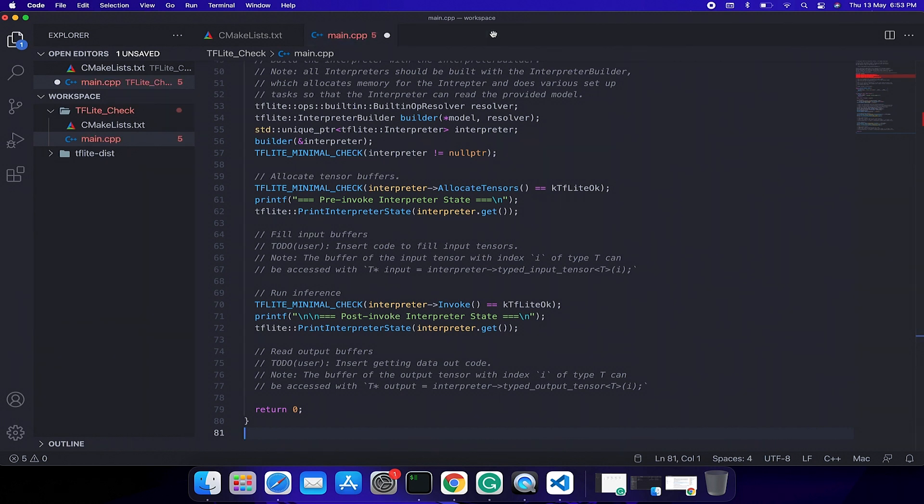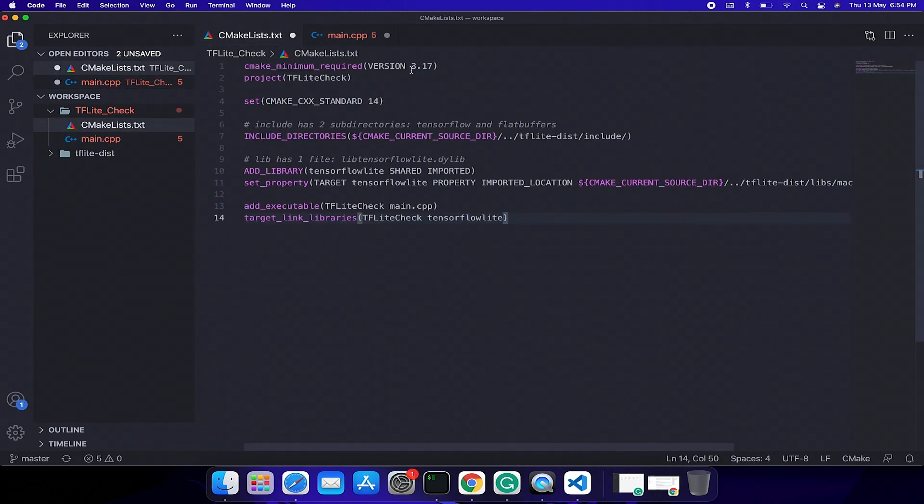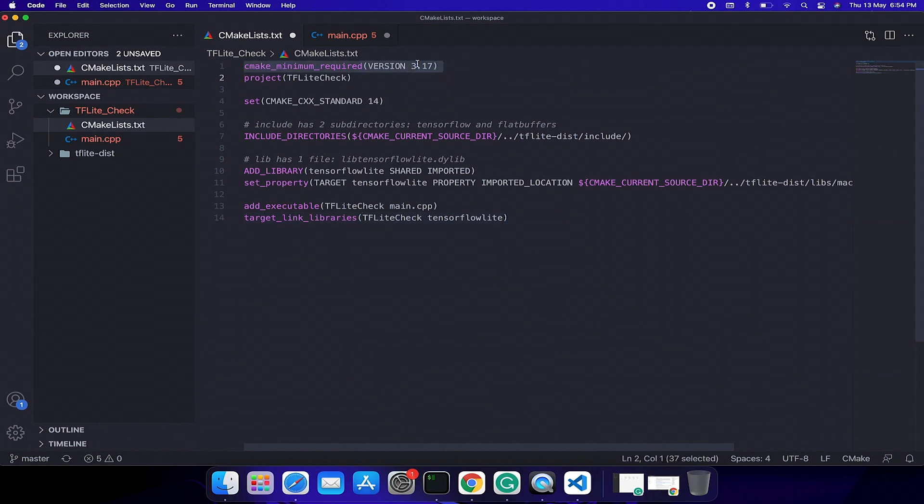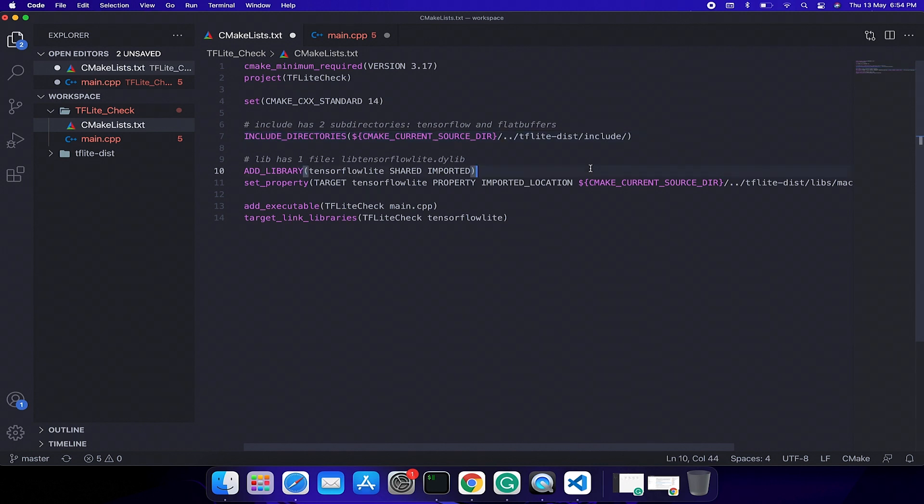Now we will edit our CMake file. I don't want to bore you with writing line by line code. Instead I will explain it. In the first line we are setting up the CMake version. Then we are giving a project name tflite_check. Then we include the tflite include directory, so I mentioned the relative path. Then we are telling CMake where to find our tflite library, so I gave the relative path here.